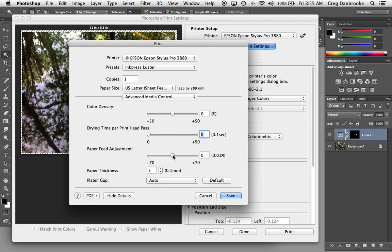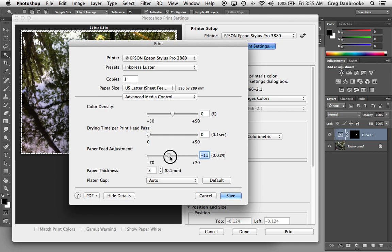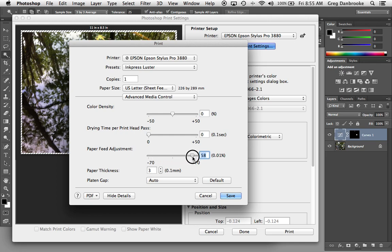Paper feed adjustment. If you find that you're getting some slight white banding, you can decrease the amount of feed. Just be aware if you use this, some things might come out a little bit squished. Let's say you're printing a circle. It might come out as kind of a flattened oval or a slightly elongated oval if you increase the paper feed adjustment.